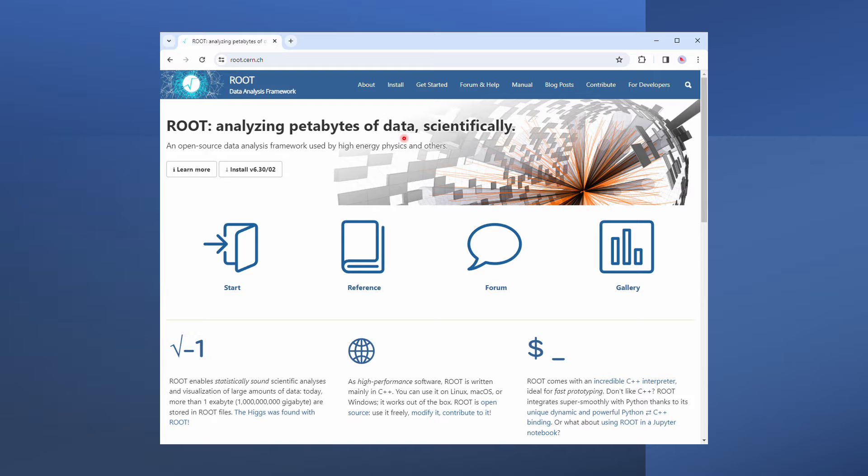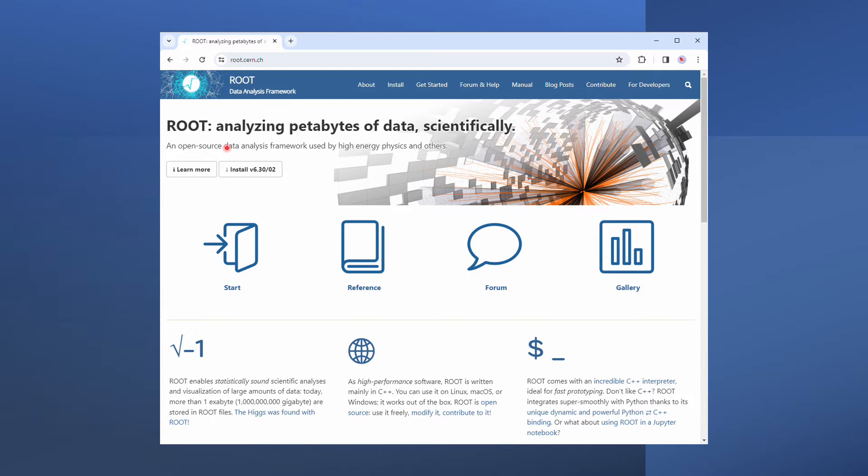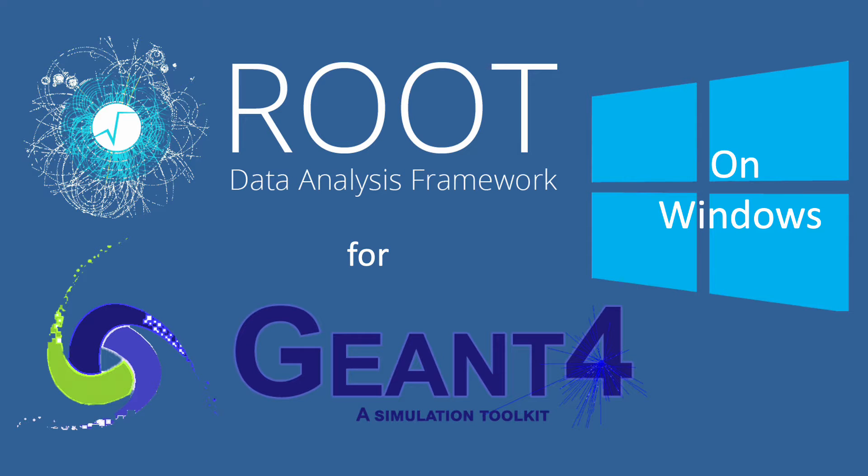In addition to being the definition of a file format, Root is also a data analysis tool commonly used by particle physicists. In this tutorial, I'll cover how to install and use Root on Windows for Geant4 data analysis.